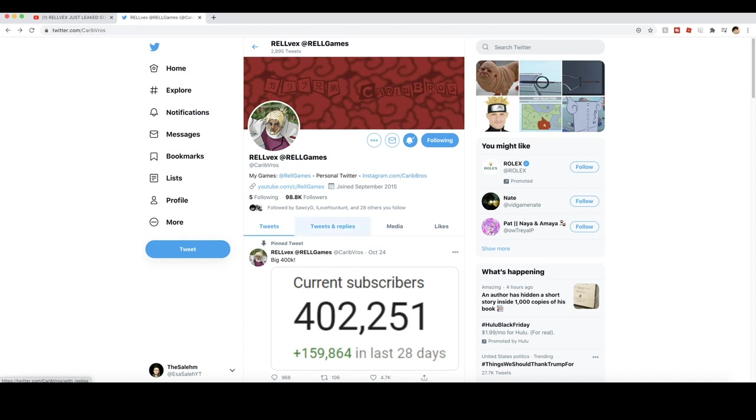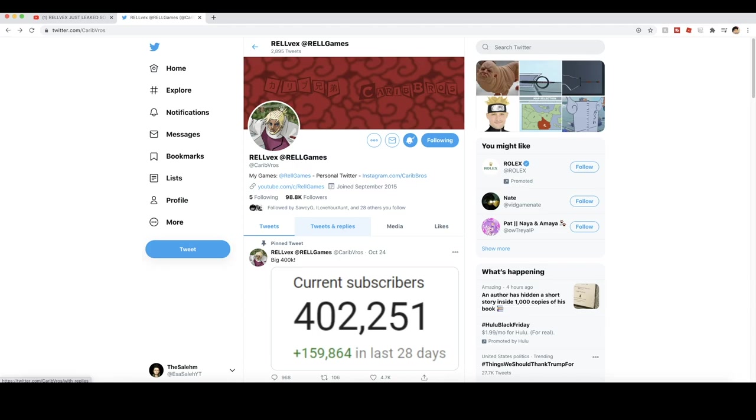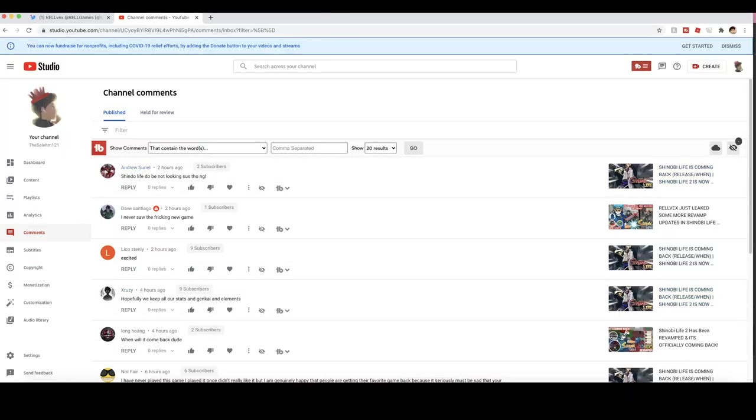They also released some leaks that I showed on my recent video of the new swords and how the swords are going to look like now. Not bad. I guess that's it. I'm going to play a few clips that I put on my recent video of the leaks of the new names for the sub-abilities, the new names for the KGs, and the new names for the villages and all that good stuff that you guys need to know about.